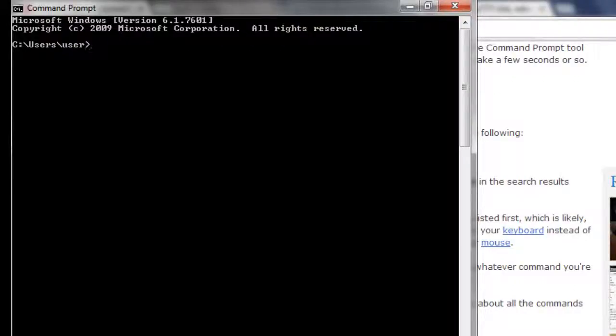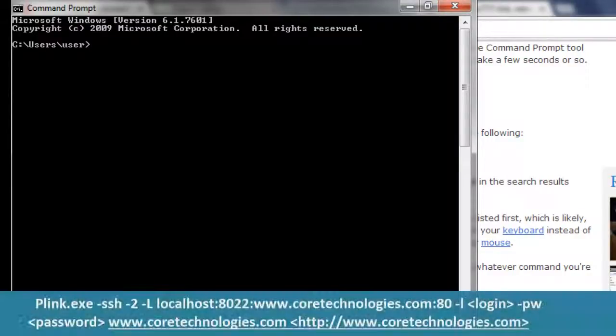Next, construct the command that will establish your SSH tunnel using Putty's command line utility, plink.exe.